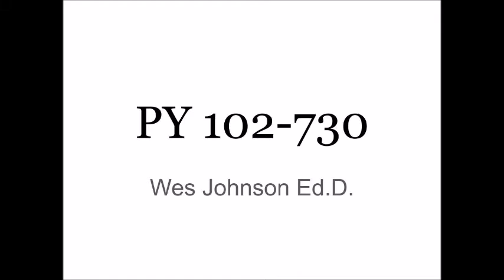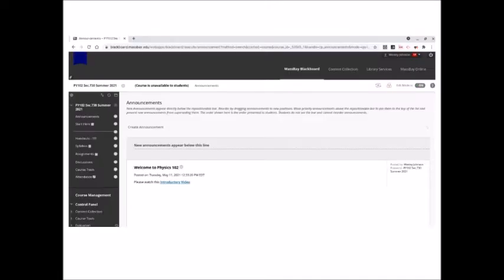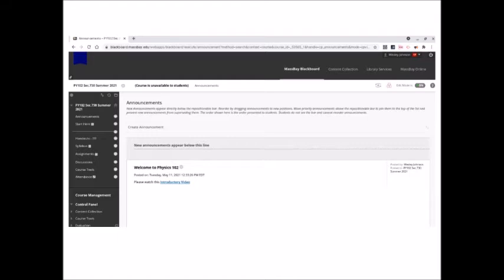The course will run off the Blackboard course management system. Since you're watching this video, I'm guessing you've successfully logged on to Blackboard — step one, complete.